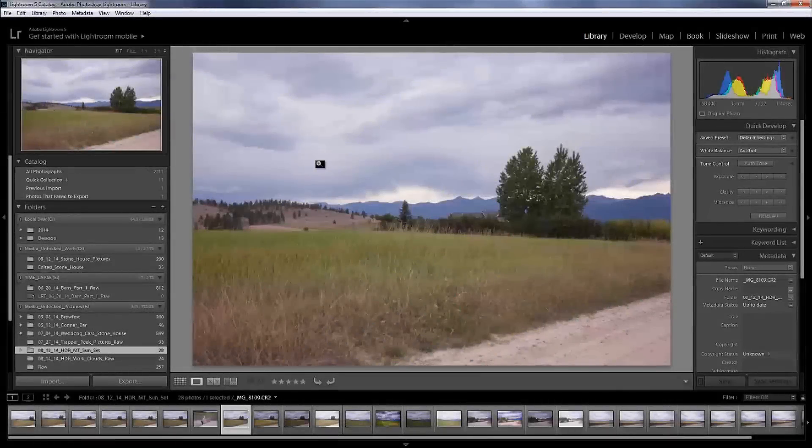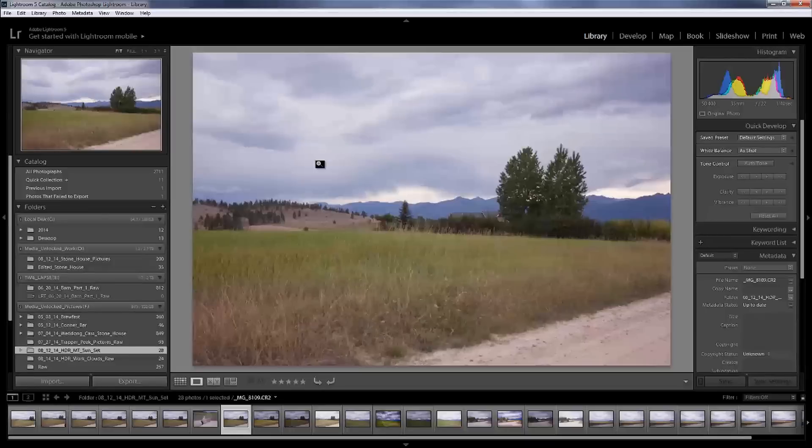Let's talk histograms. This is going to be really quick, basic histogram to try to explain what you're looking for when you're getting ready for an HDR shot or just a photo in general.